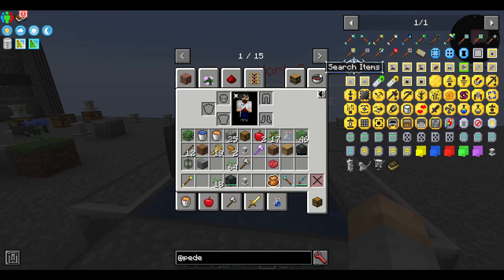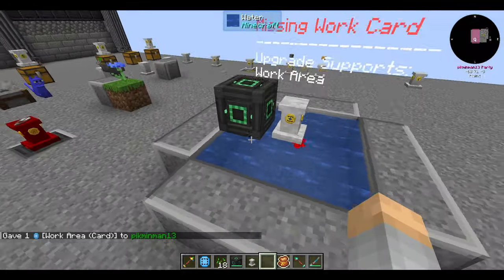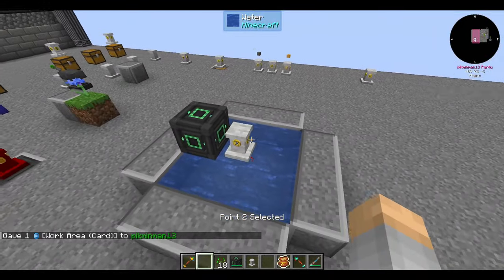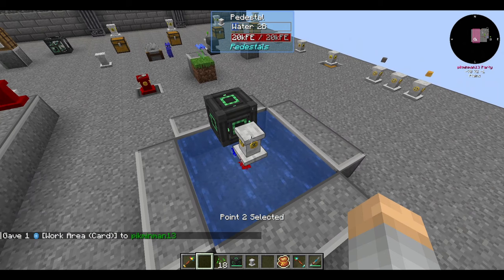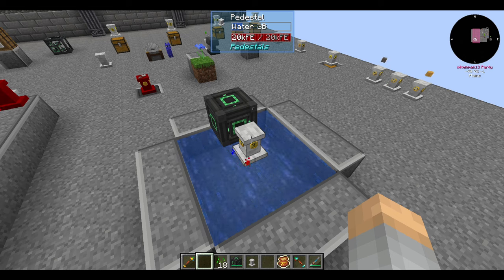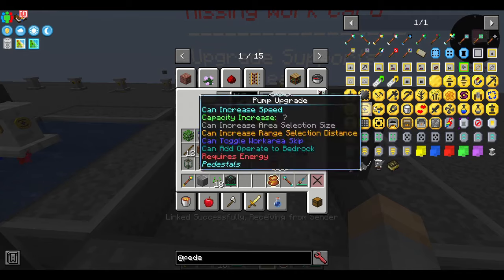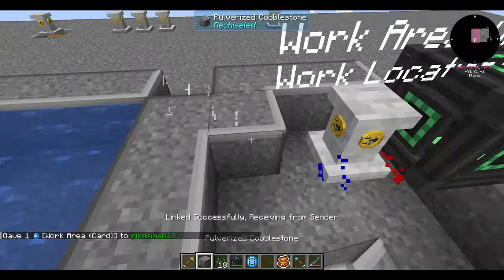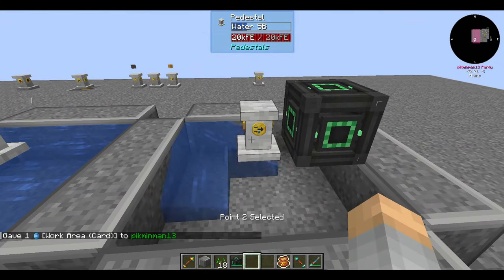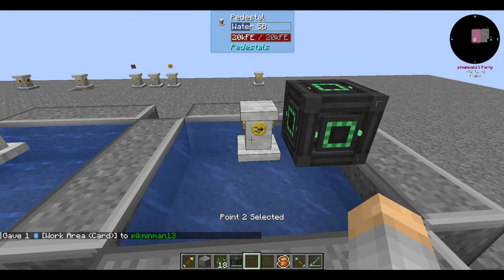The pump upgrade takes fluids in the area it's working from and imports them into the pedestal, which you can then pipe out. For a simple water pump, you only need it to pull from one block as long as it's automatically refilled. Note that it's not a smart pump — it doesn't automatically find fluid blocks, so you'll need to define the entire area to pull from. The drain upgrade is basically the opposite: it automatically places fluids into the world. Like the pump, it needs an area to work in and will also require power.